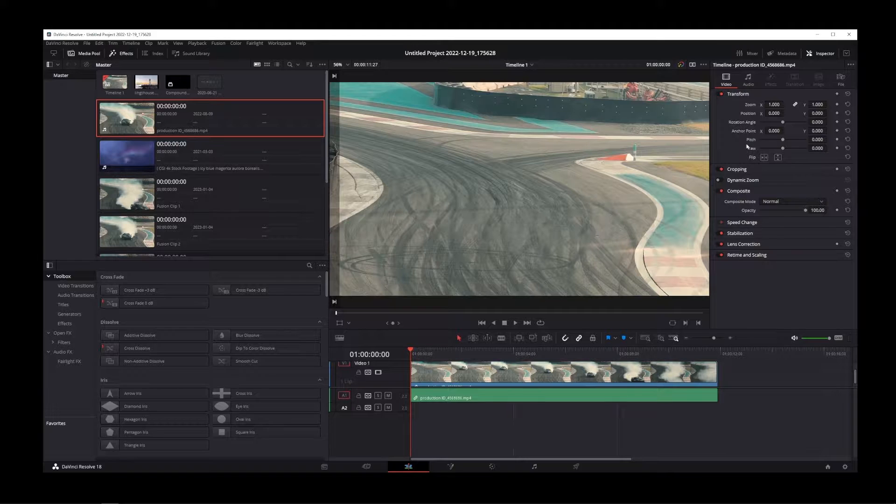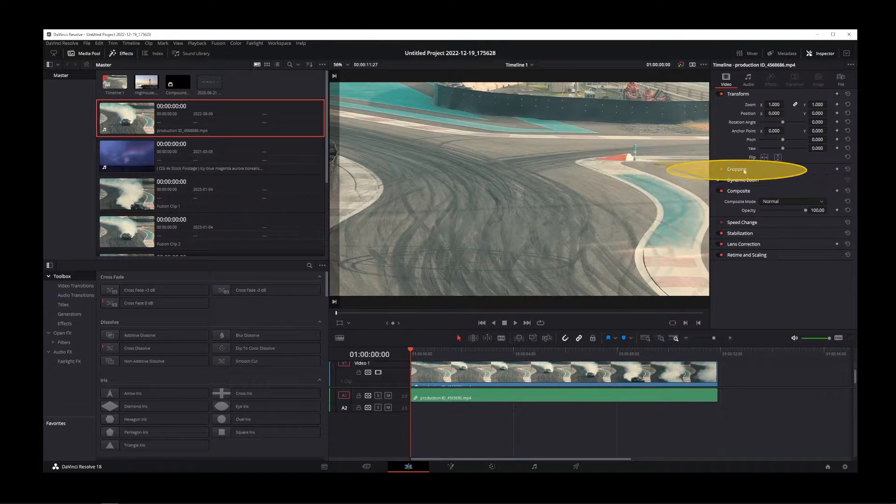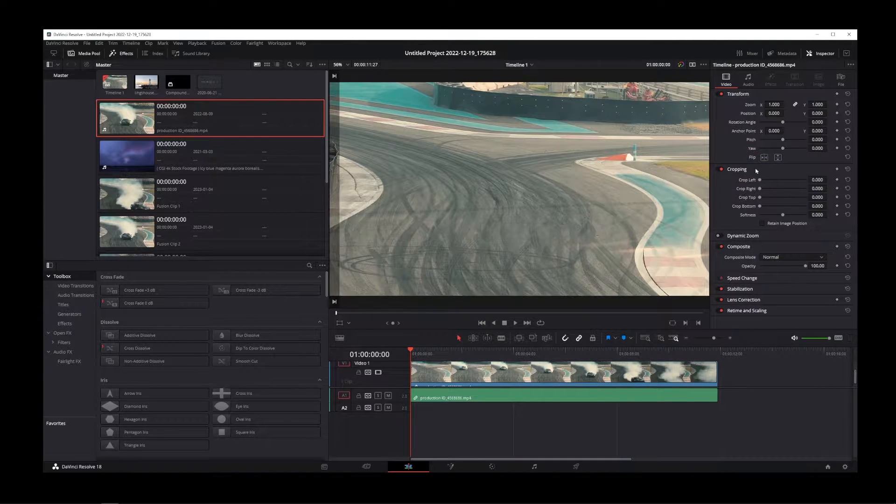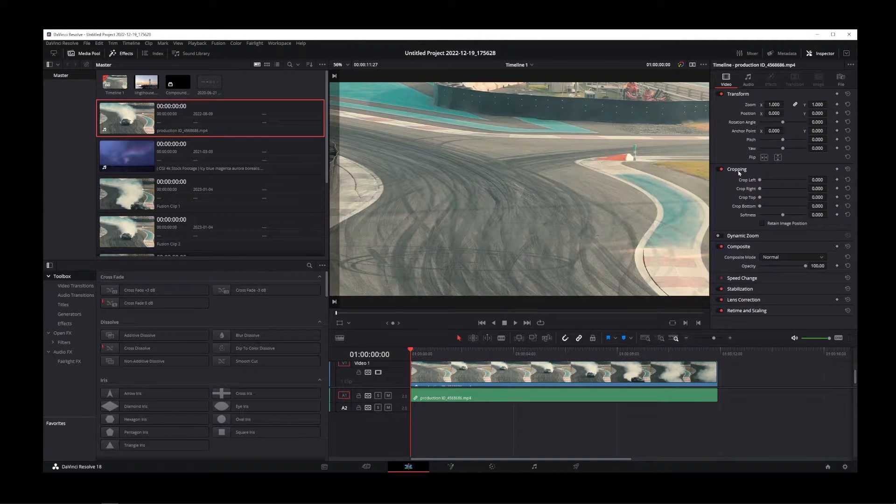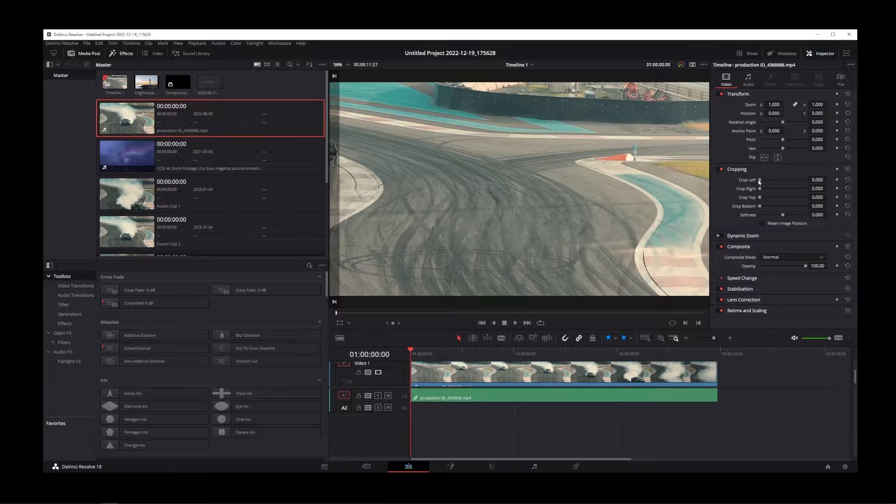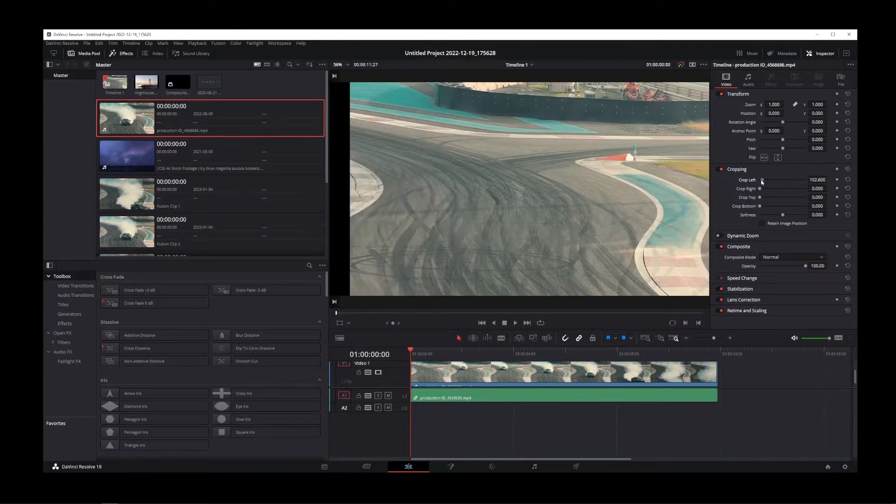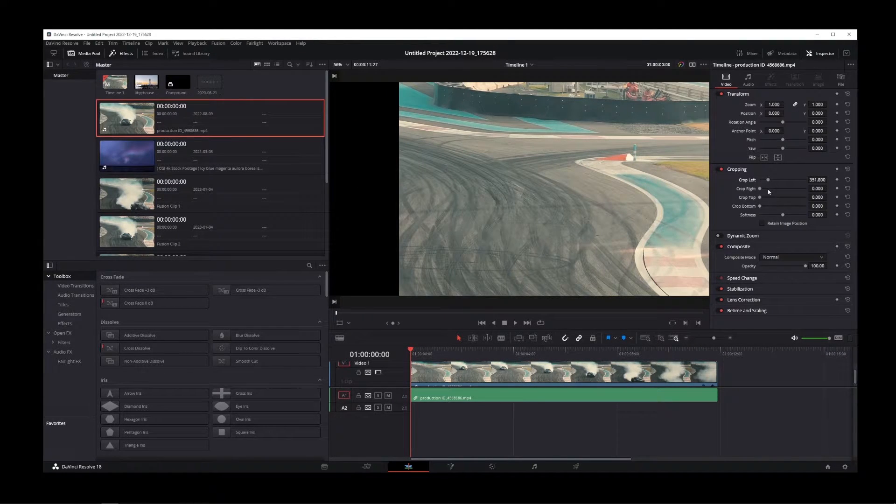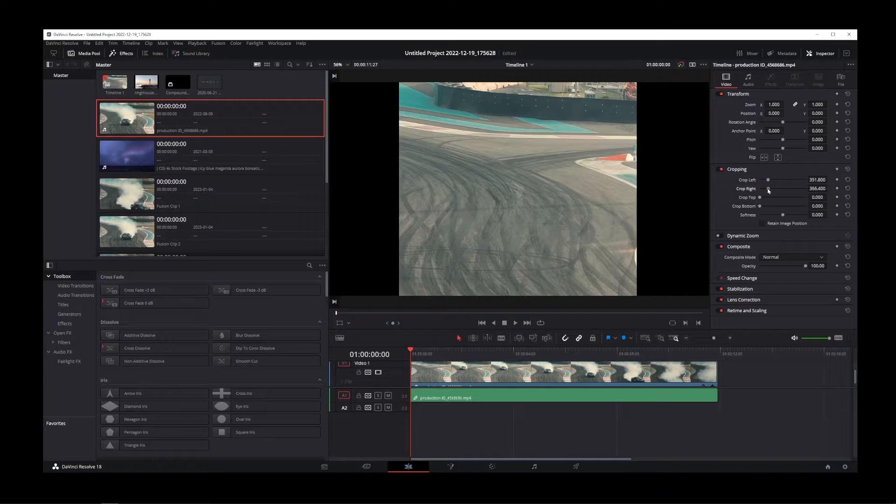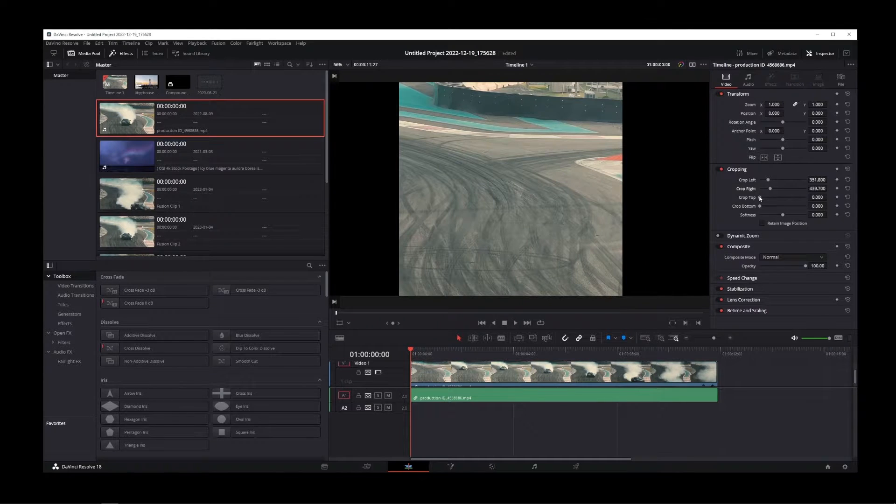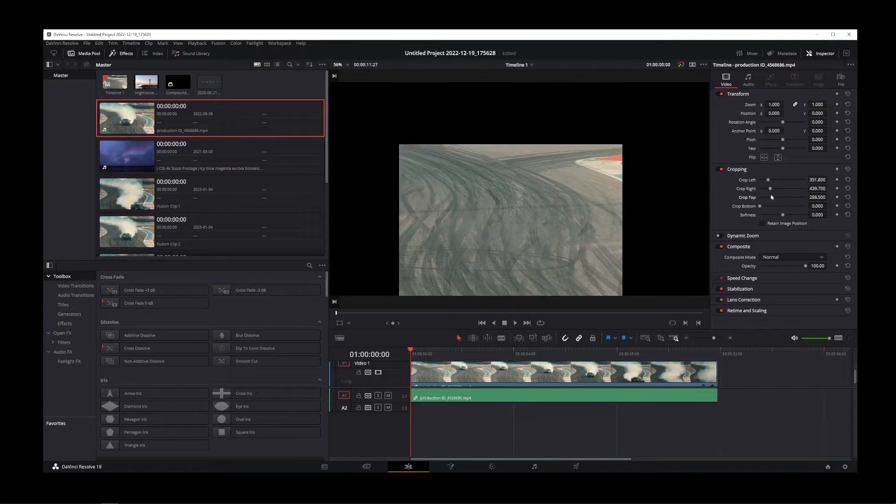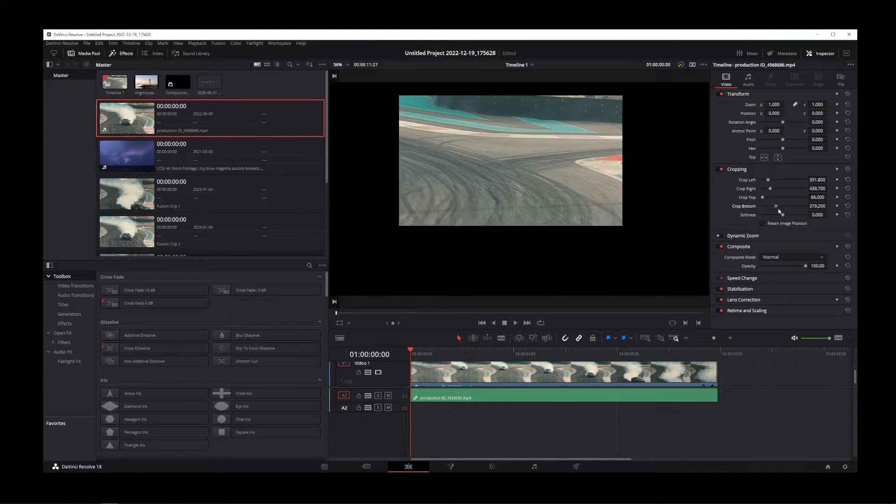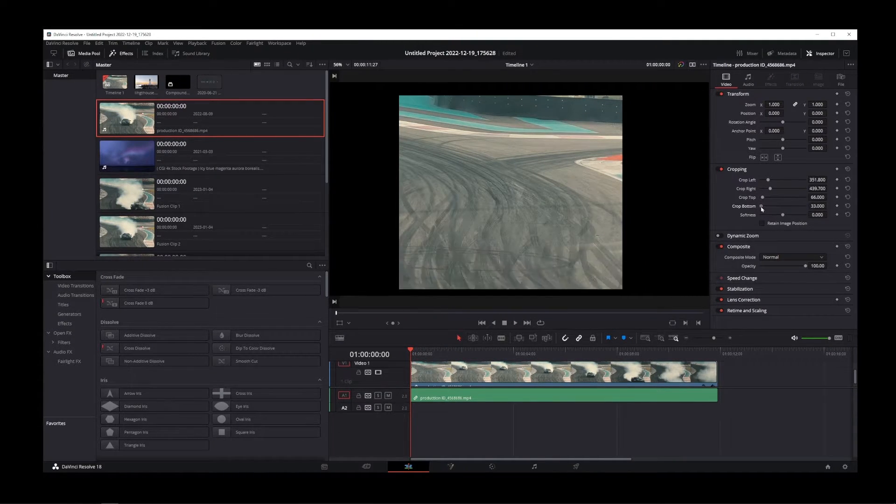To start cropping your video, click on this tab where it says Cropping. Now adding some black margin to your video is pretty simple in DaVinci Resolve. All you have to do is drag these four sliders for left, top, right and bottom controls.